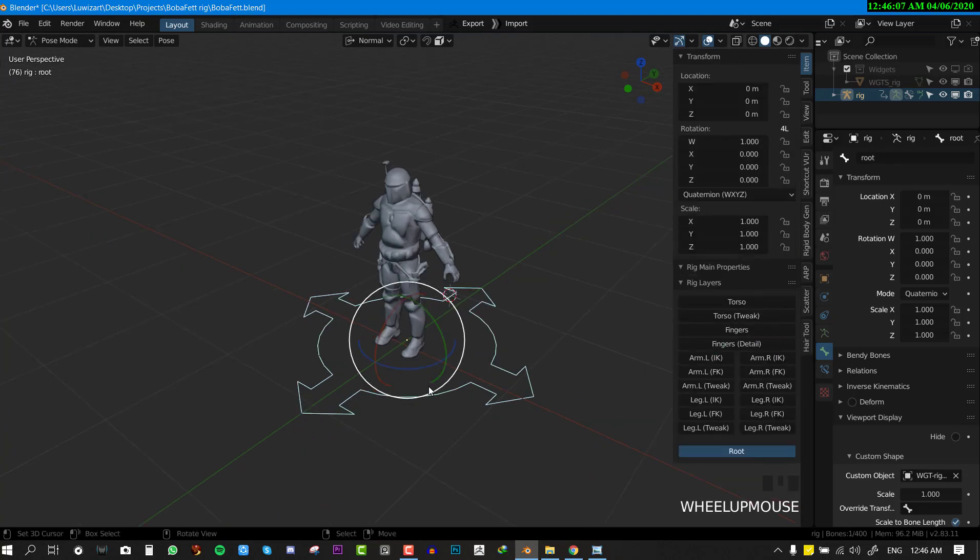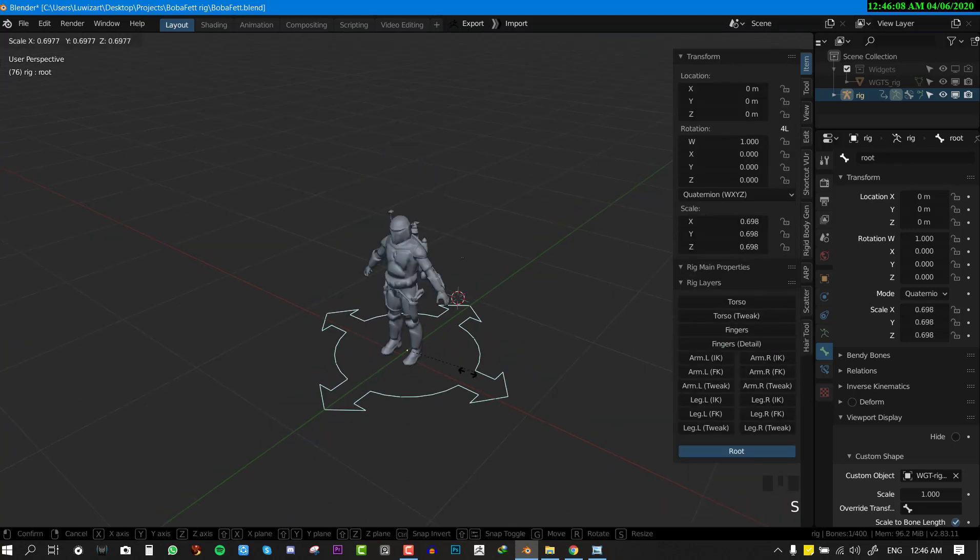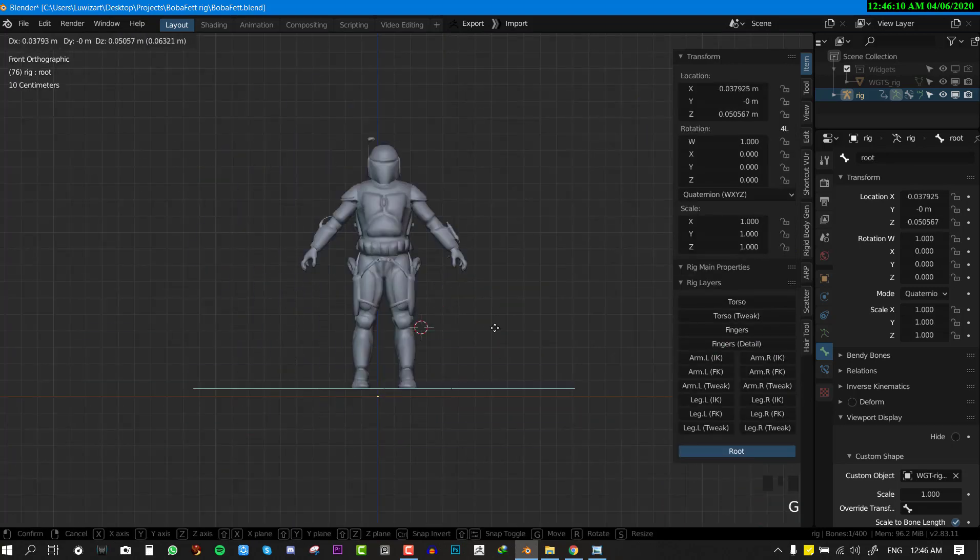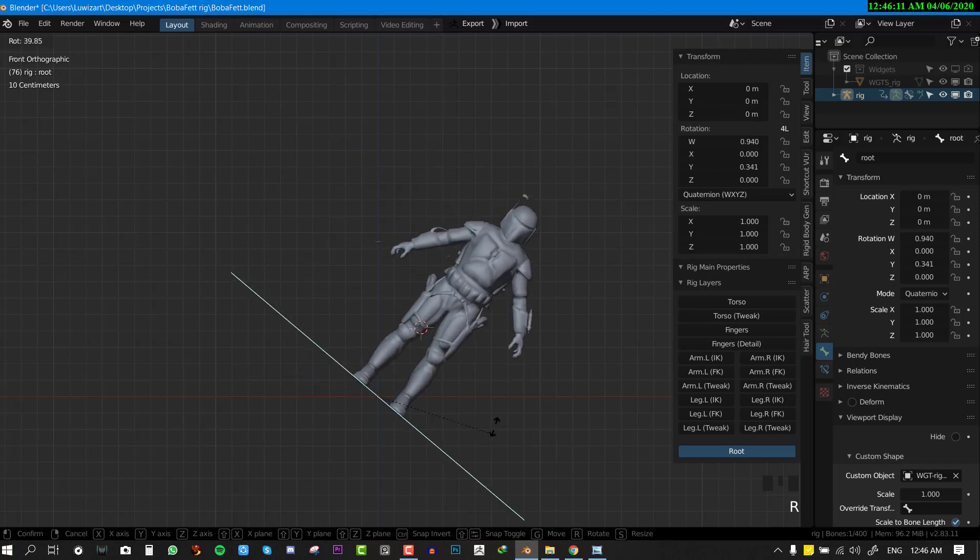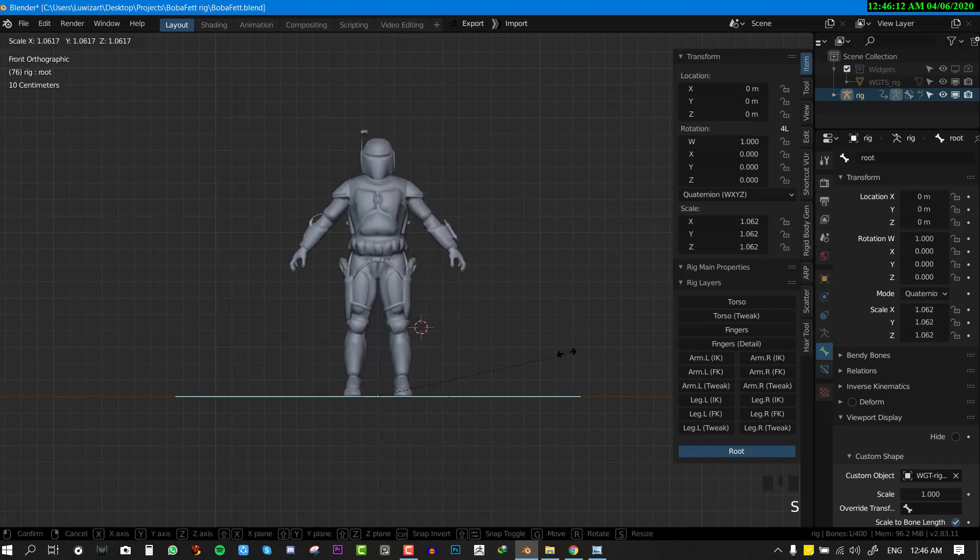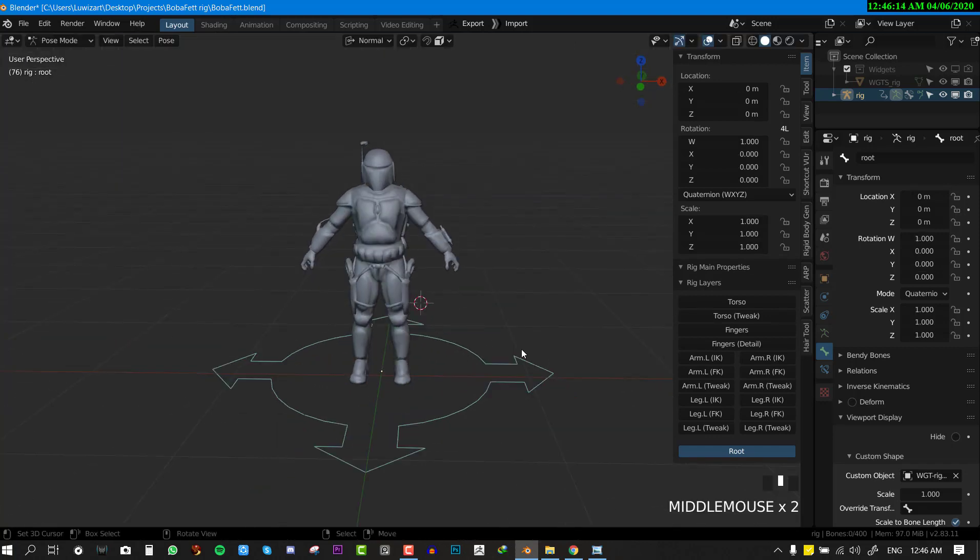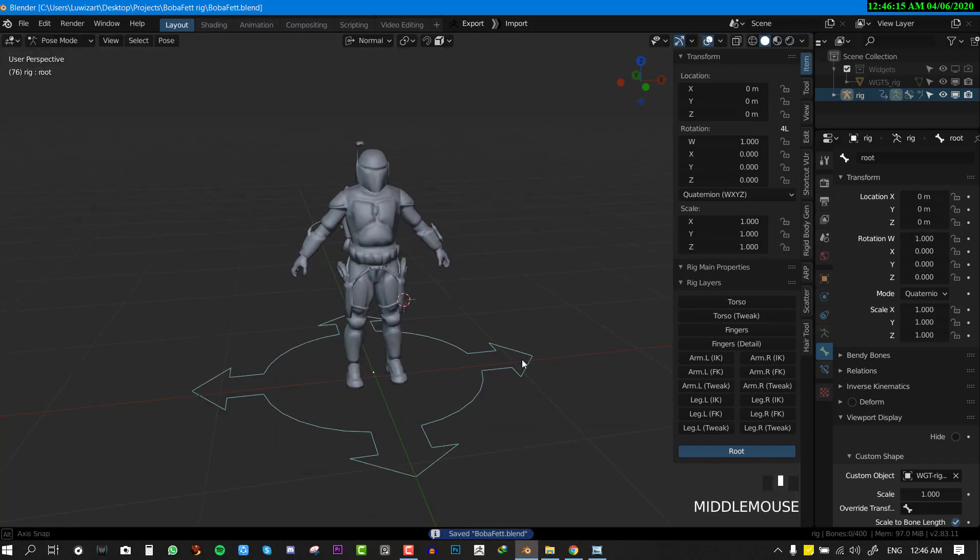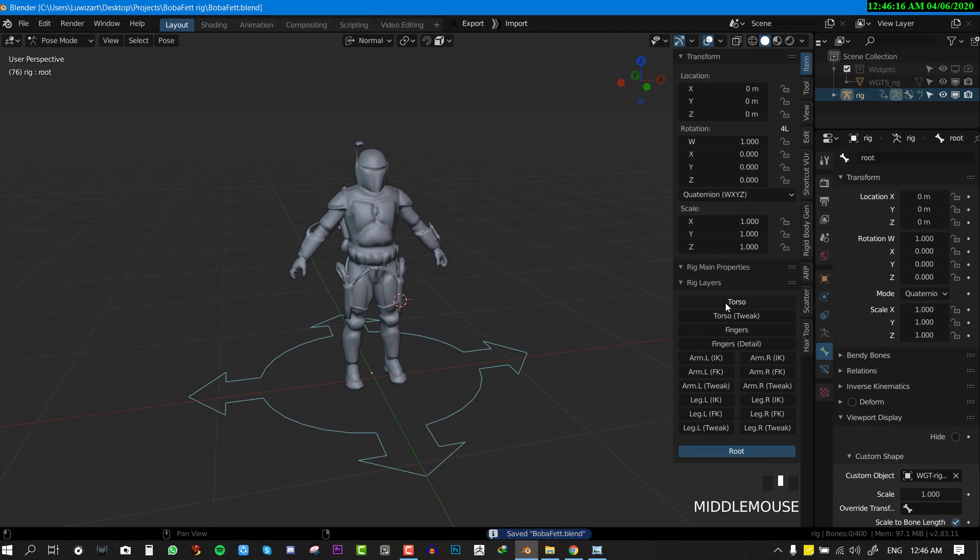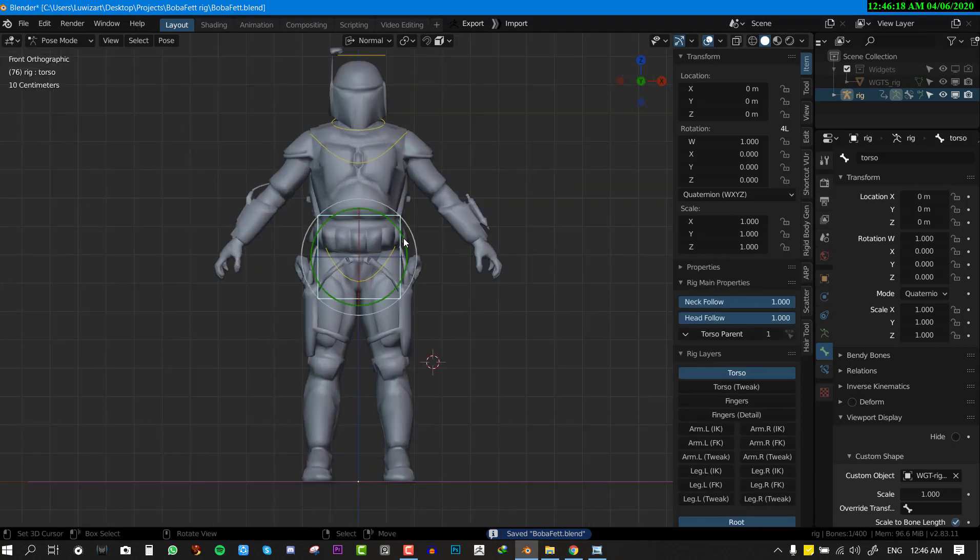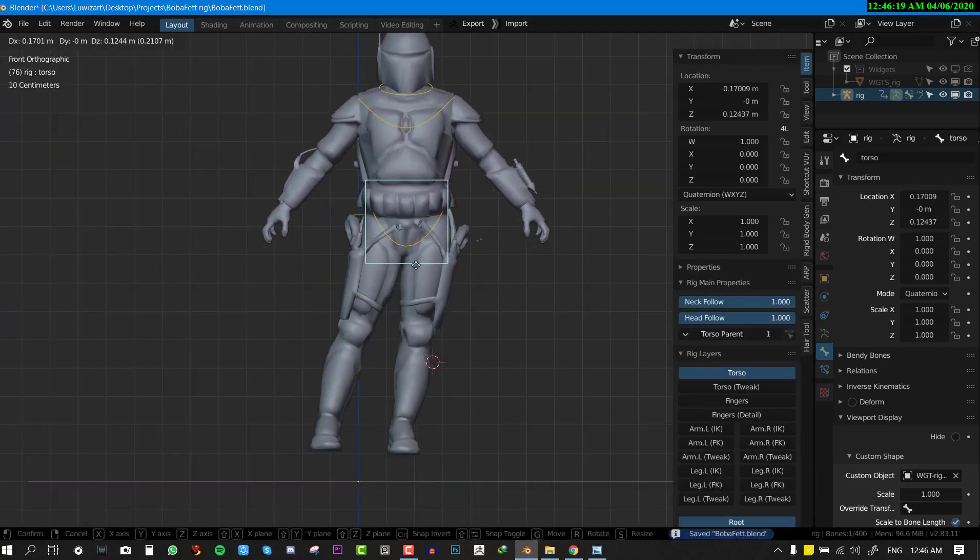To understand it better, I'll just go ahead and disable most of all the functionality so we are just left with the root bone. This root bone controls the translation, rotation, and scale of the entire character, which is really handy.